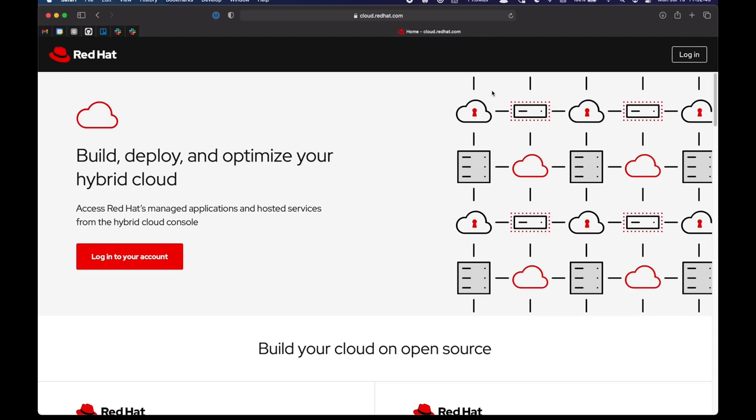Hi there, in this video I'll show you how to sign up to the OpenShift Dedicated trial and Red Hat OpenShift API Management on cloud.redhat.com.